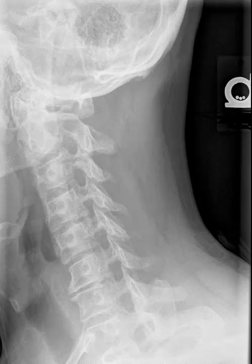Good afternoon and welcome back to our radiology tutorials. Today we're going to cover cervical oblique projections. Cervical oblique projections are taken to see the intervertebral foramen, or the IVFs, in the cervical spine.